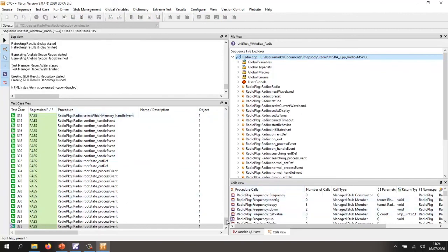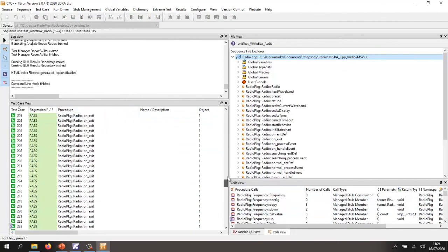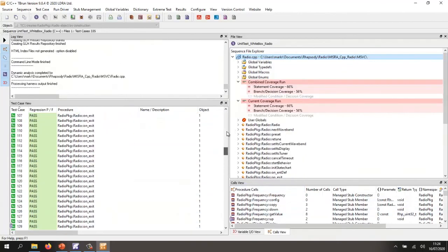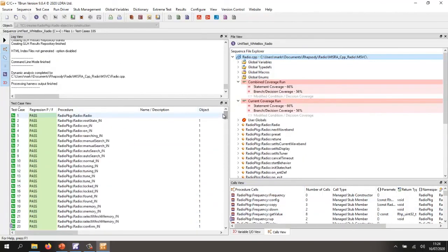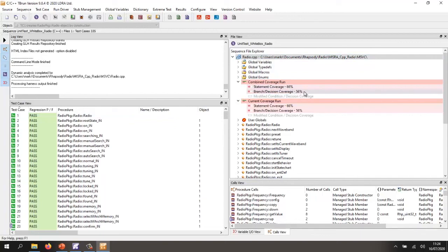We can check that all the test cases have passed. And at the same time, we can see we've obtained 66% statement coverage and 56% branch decision coverage on that code.